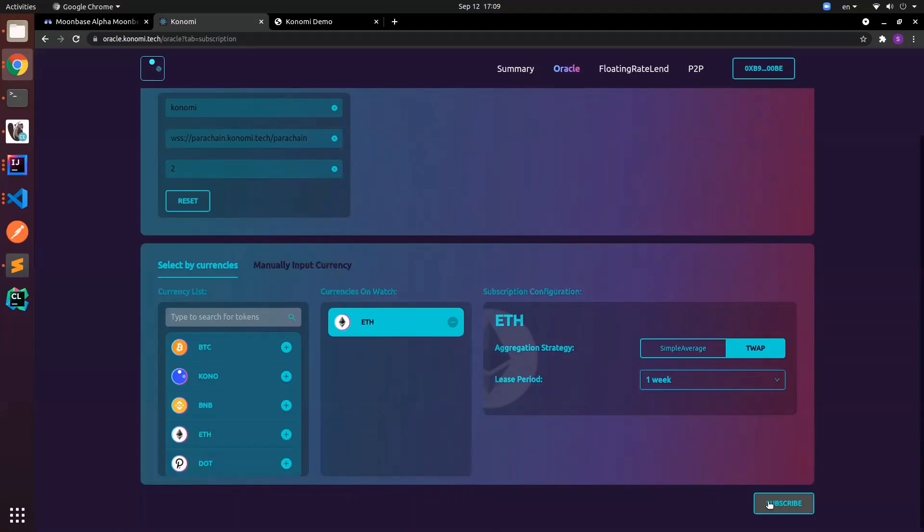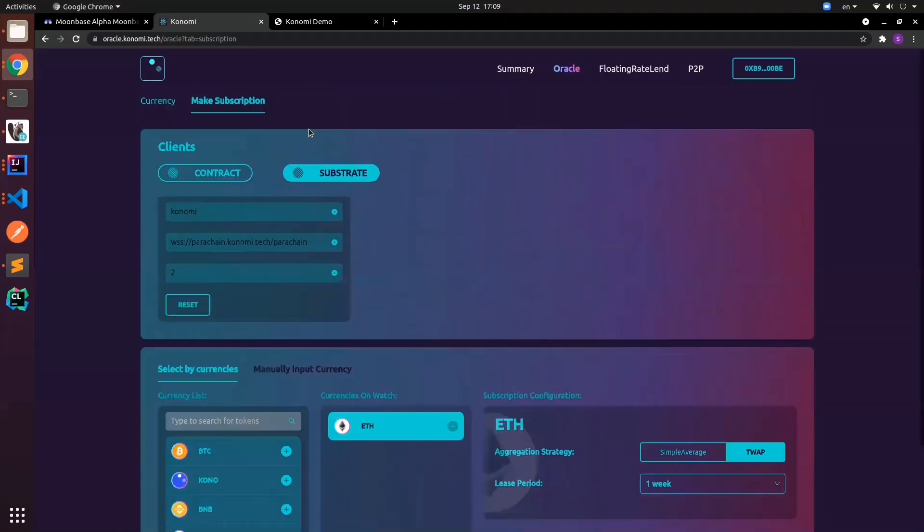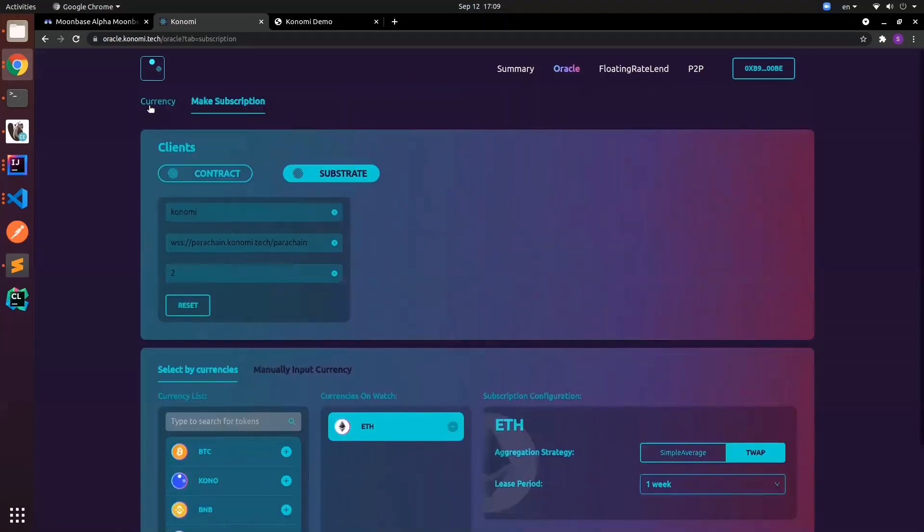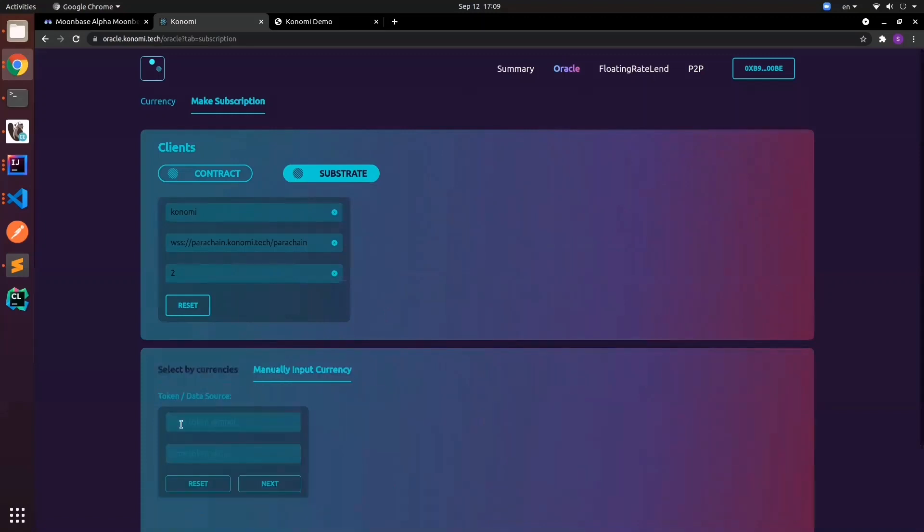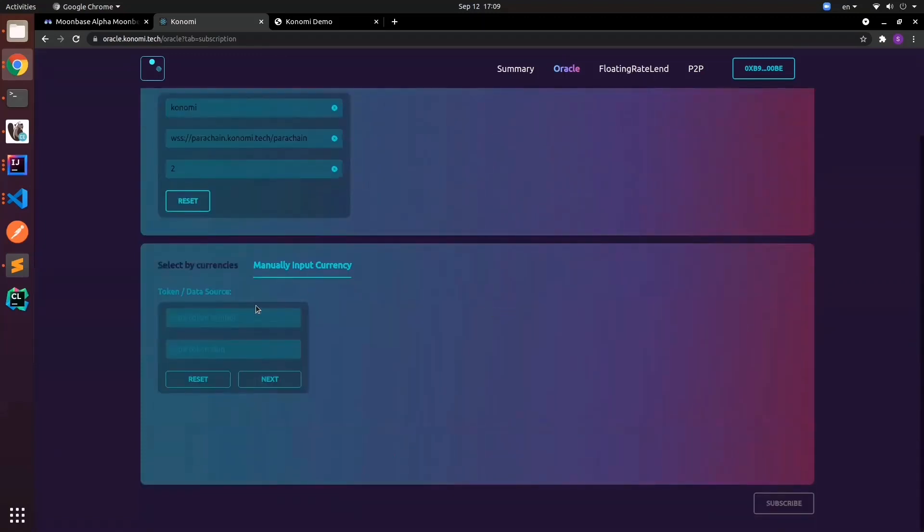You might have a question about what data sources you have subscribed to. For example, ETH is already registered in the system, so what we have typed in follows the different currencies shown above. If you want to customize your subscription, you can toggle over to manually enter currencies.